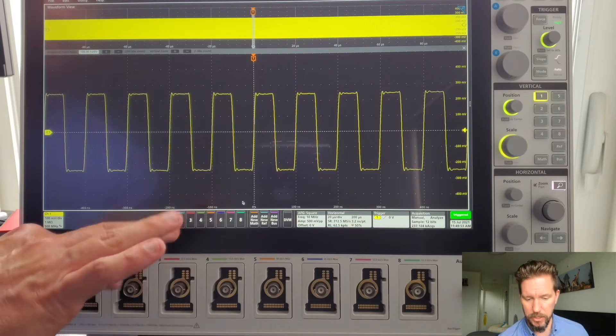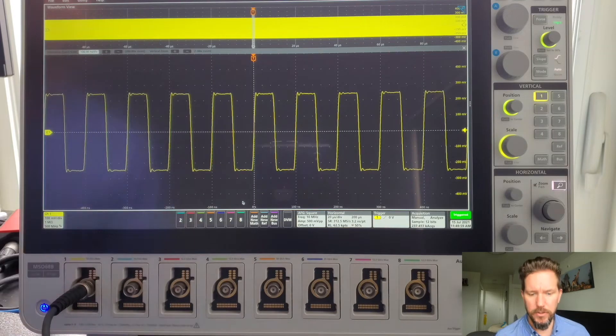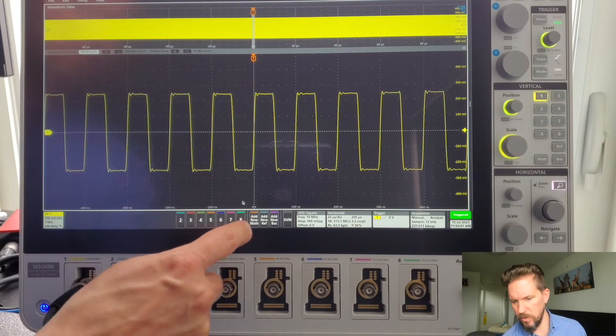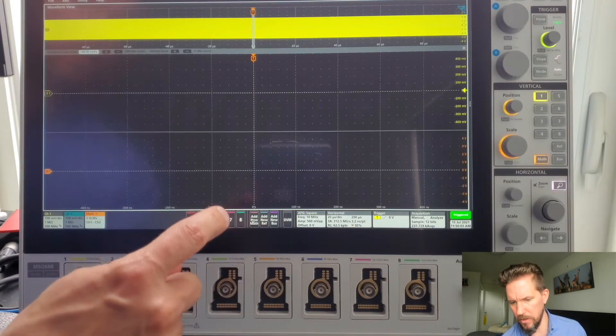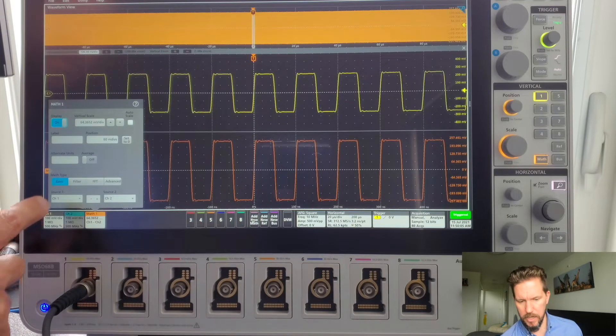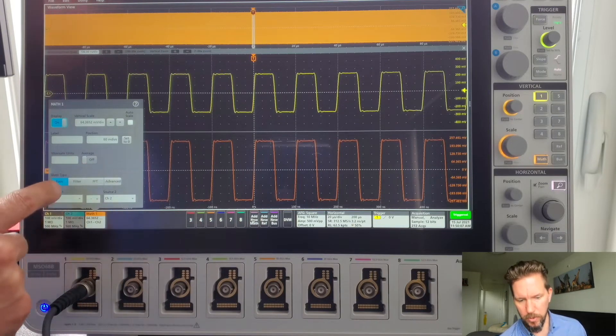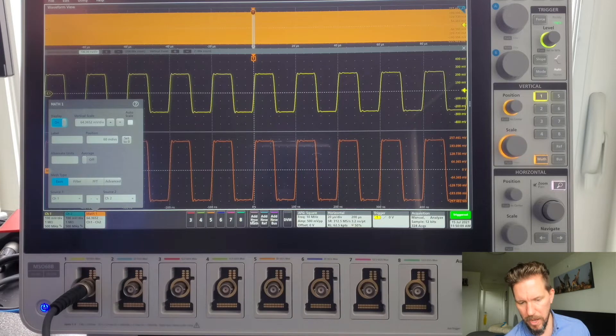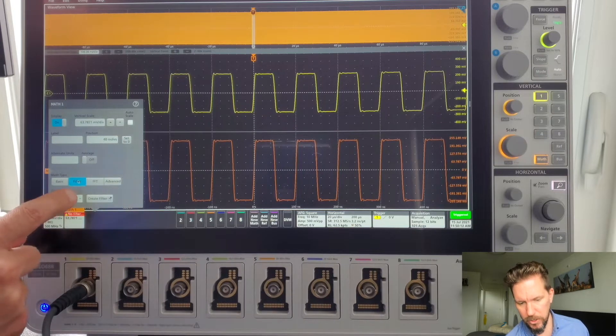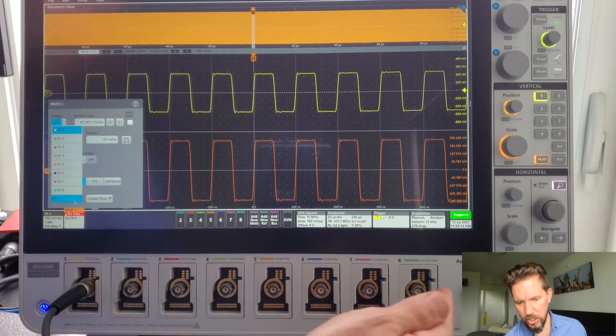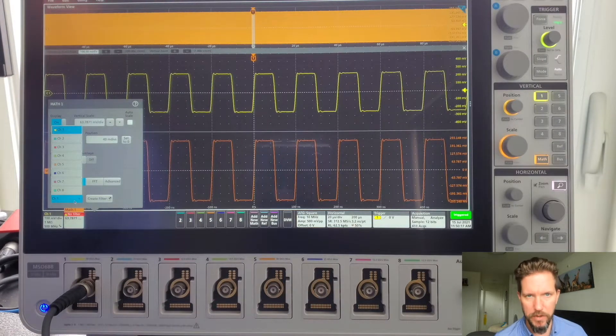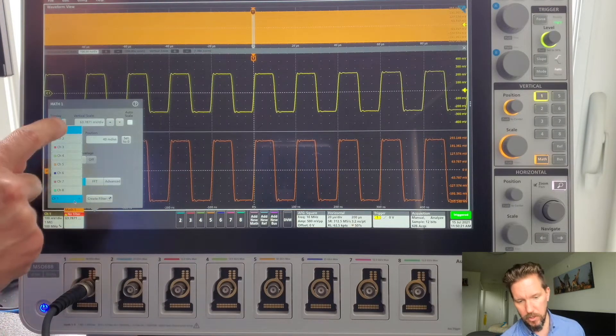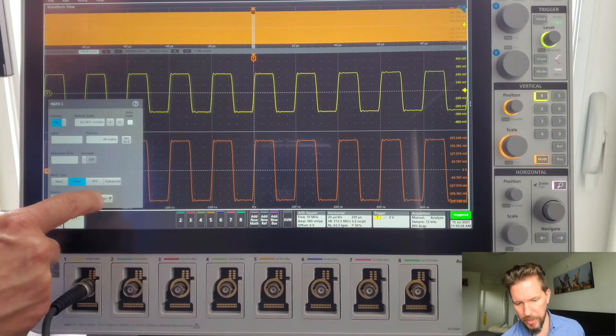And I've got that going into channel 1 here. To create a filter, the first thing I will do is add a new math. And when the menu pops up, I will choose math type filter. Then I choose my source. I can choose any of the flex channels, a reference waveform or another math waveform. So in this case, I'll just go with channel 1. Then I'll hit create filter.